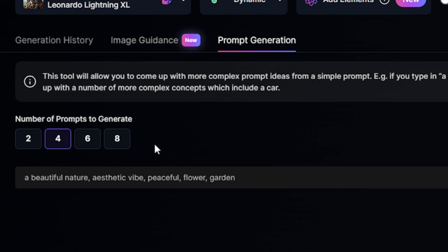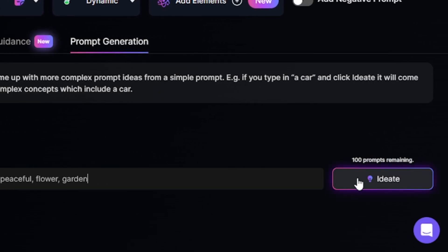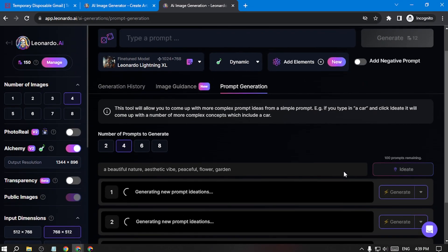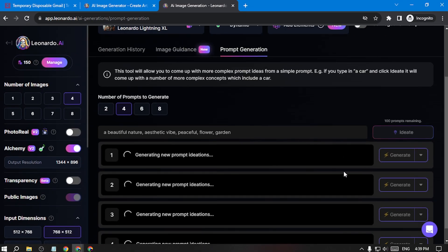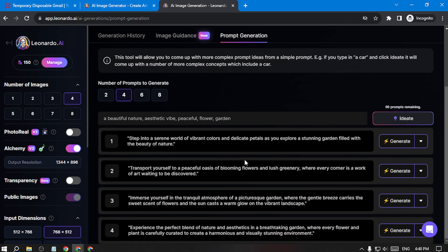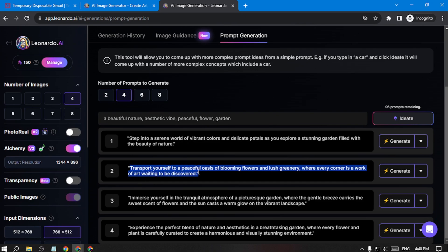Then you can choose the number of prompts to generate — I'll go with four, then click generate. Now you can see it has given us four prompt ideas. Choose the prompt that works best for you. I'm going with number two, which is this one, and I'll copy it.